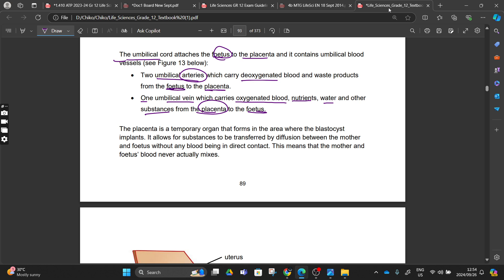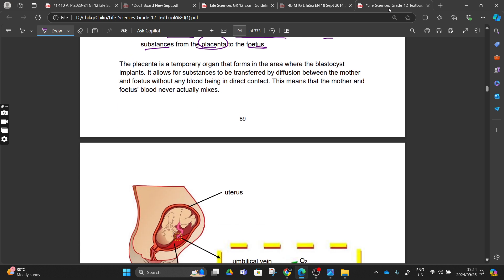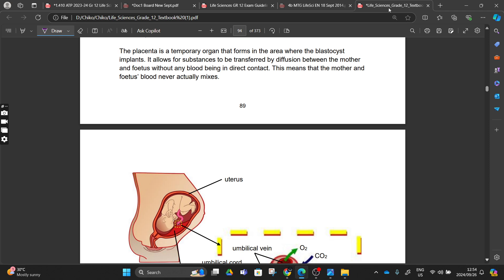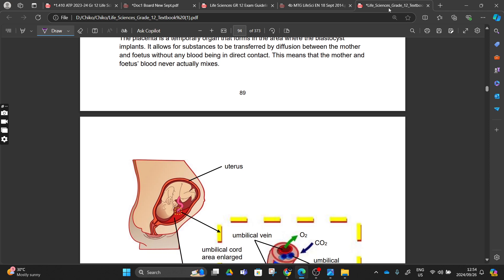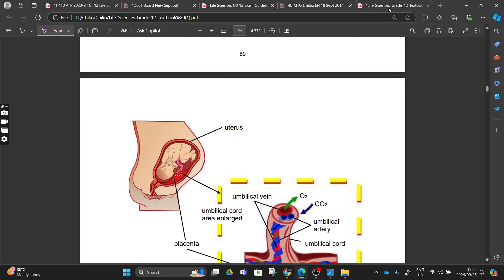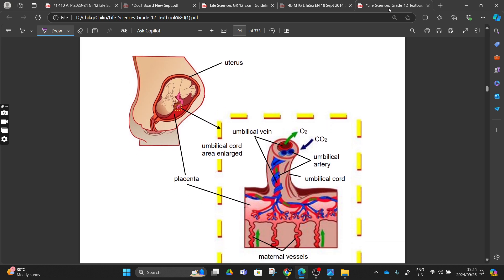We also have our two arteries carrying deoxygenated blood and waste products from our fetus to the placenta. The placenta is a temporary organ where the blastocyst implanted itself - it allows the transfer of substances via the process of diffusion between the mother and the fetus. The blood between the two does not mix. As you can see when someone is pregnant, we have our uterus there containing the placenta.